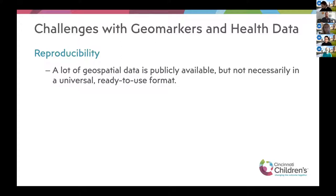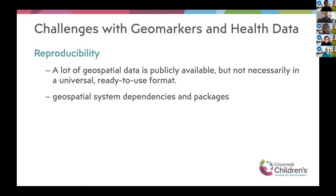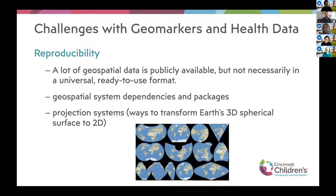There are lots of benefits to looking at geomarkers with health data, but there are also challenges. One big one is reproducibility. There's a lot of geospatial data publicly available, but it's not always in a universal format that's ready to use. Different formats require different system dependencies and packages. Projection systems always present a problem — a projection system transforms the Earth's 3D spherical surface into a 2D flat surface, and there are lots of different ways to do that. If I'm working in one projection and you're in another, we'll get different answers.